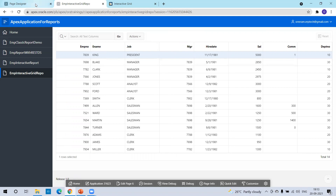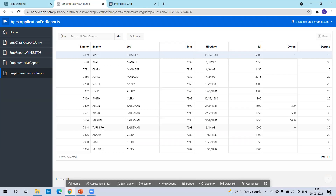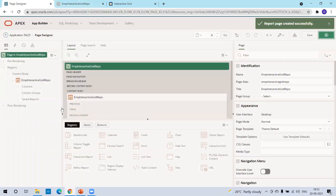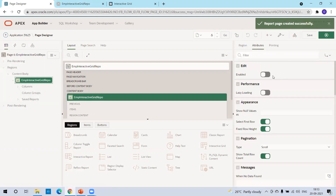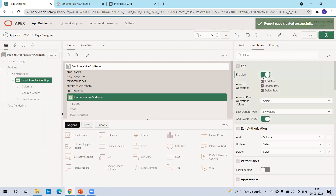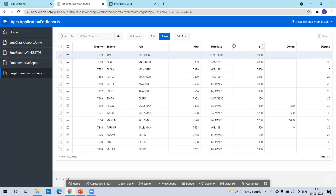What you have to do is go to the page designer. You can also go to page designer from here — click on edit page and it will navigate directly. Now, click on the content body in the interactive grid report region. On the attributes, simply click on edit enabled. Once you click on edit enable, by default it provides a list of operations allowed on the report. Now just click on run, and you can see the add, save, and edit buttons appearing by default.